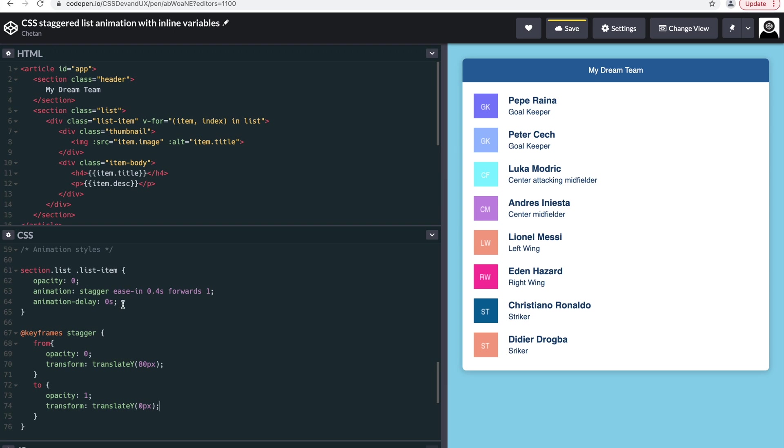Okay, so what we did here is for each of the list items, we defined this animation called stagger which lasts for 0.4 seconds with the ease-in motion, and it only repeats once and has an animation delay of 0 seconds for now.